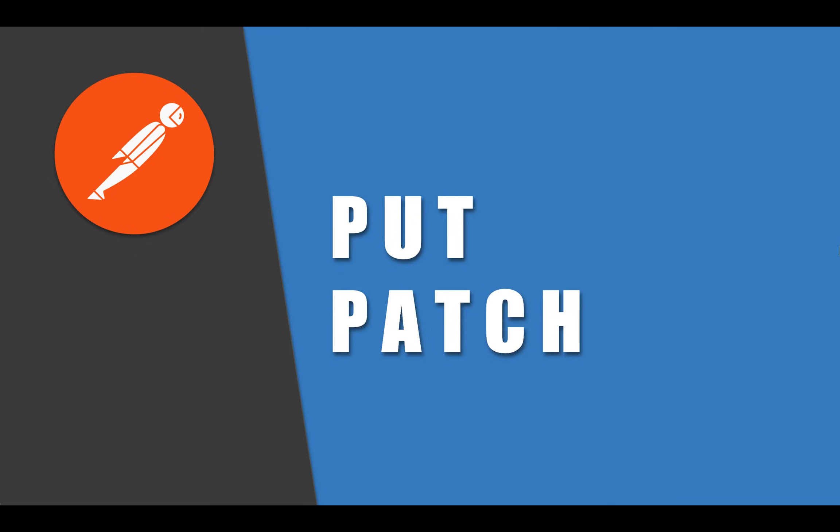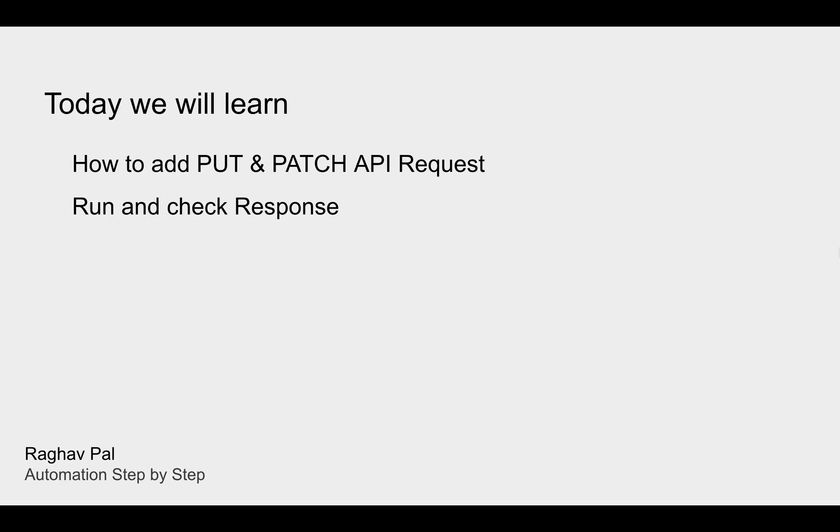Hello and welcome. So in this session, we are going to learn about PUT and PATCH API requests and I will tell you the difference between them.